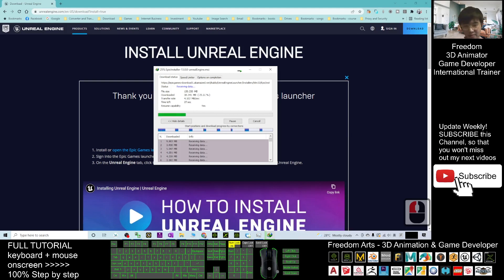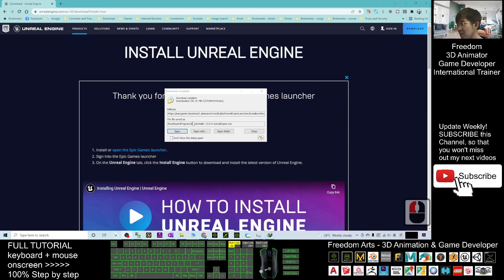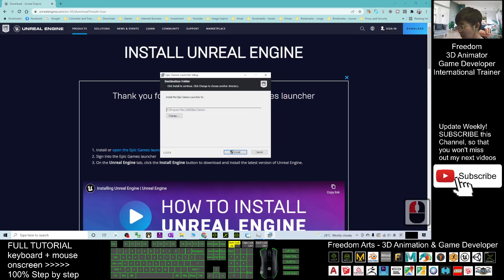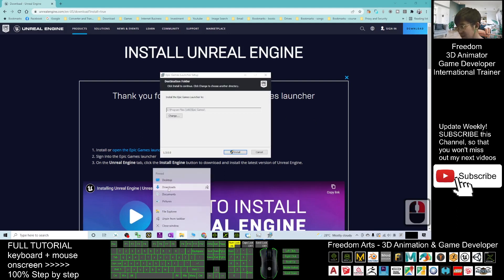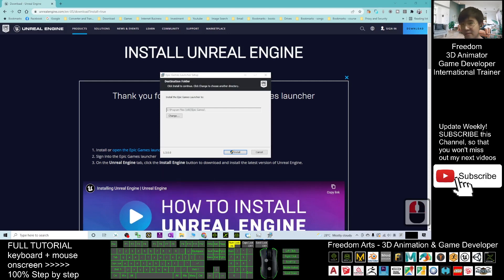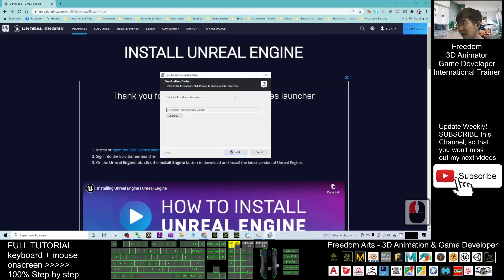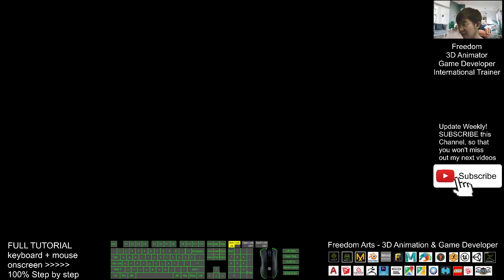You can see it is now downloading the Epic installer. Click 'Start Download' and wait for it to finish. Once it's finished downloading, click 'Open', or you can find it inside your Downloads folder. Right-click the file explorer and open your Downloads folder — the Epic installer file is already there.